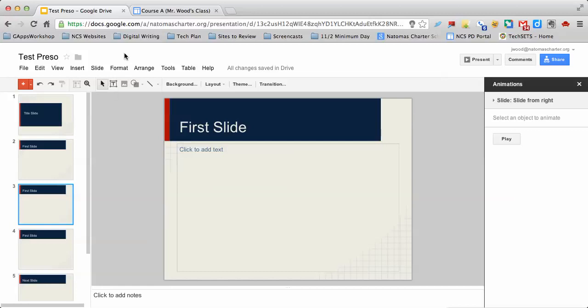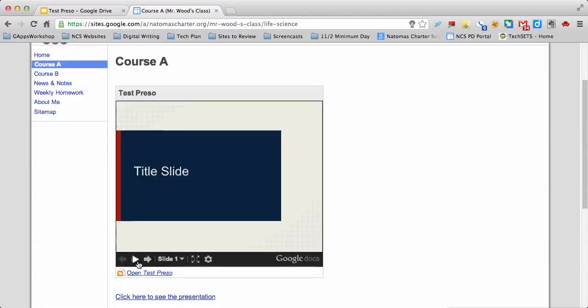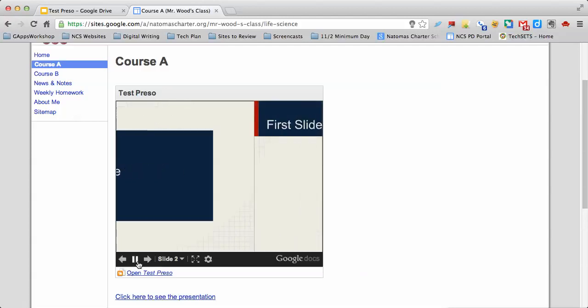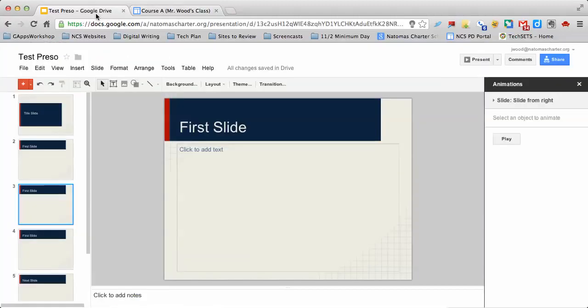Once the slides are duplicated, when we go over here, it will appear as if that slide is there for a longer period of time. One, two, three, four, five, and so on. That's one way you can do it - just duplicate the slides and they'll be there longer.